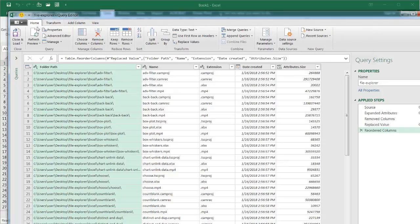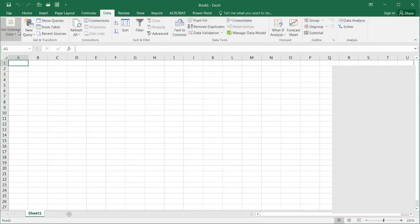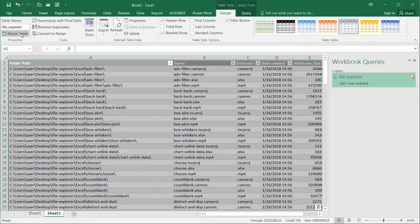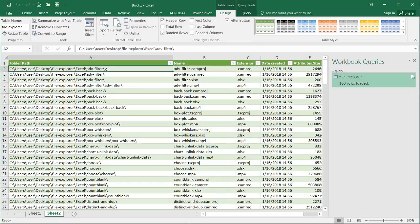And I'll just go under Home and click Close and Load. And it's going to load it as a new worksheet in Excel. It's going to go through its gyrations and load it. And you can see now,